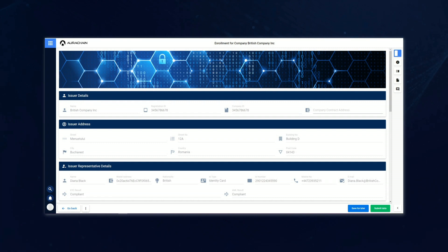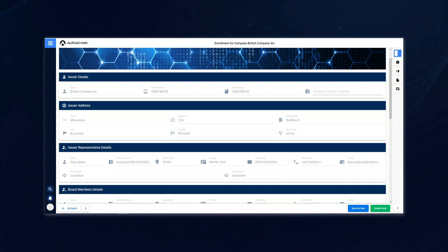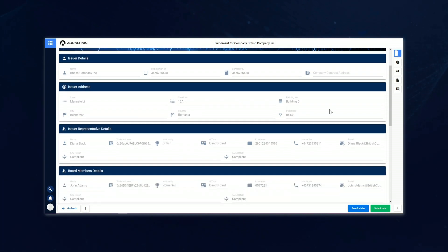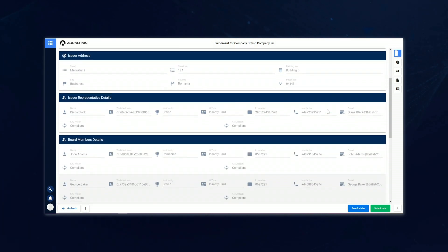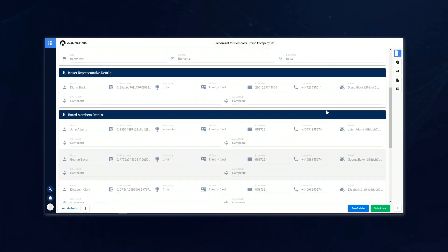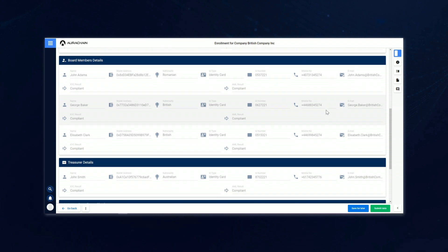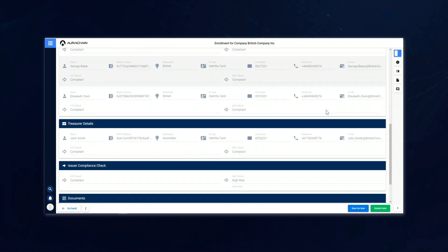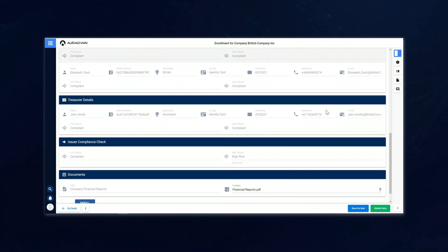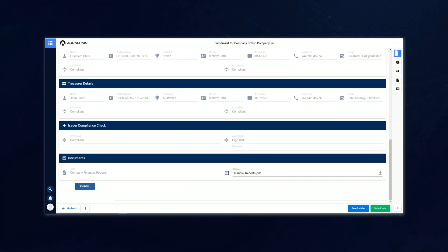As Jason checks through the information, you can see that we have the compliance results from the KYC and AML checks that have been performed on the new issuing company. Once he's ready, Jason then hits the button to enroll the new issuer.